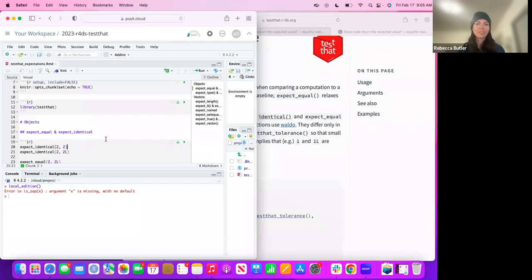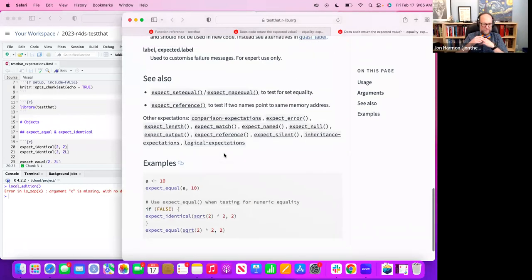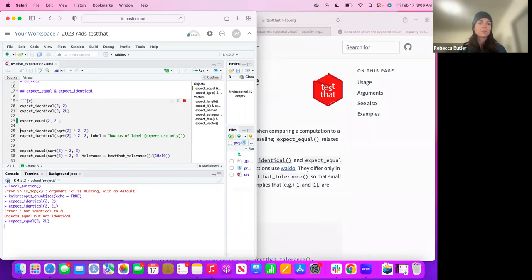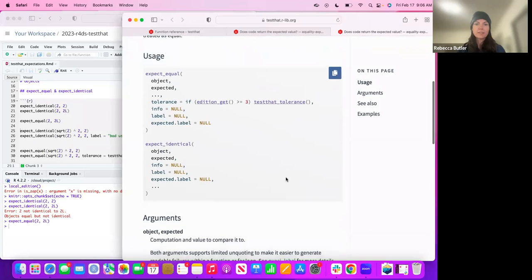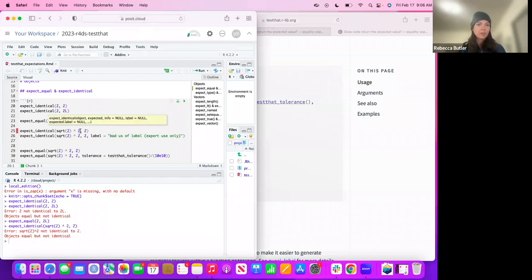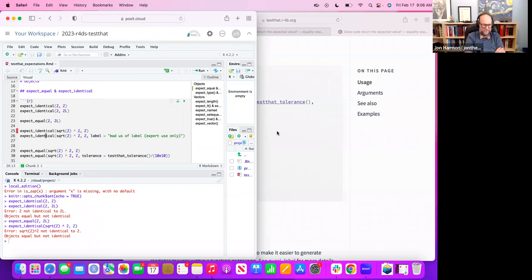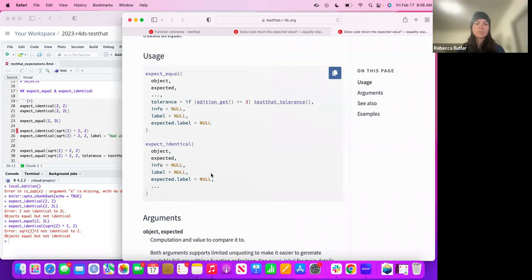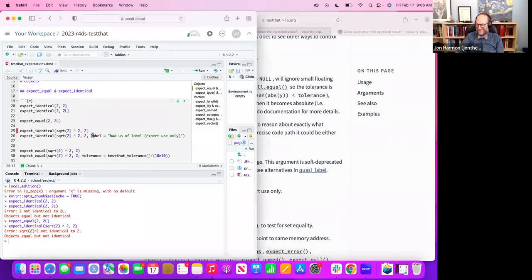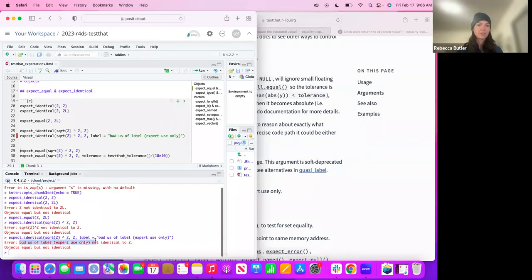I went through and took the documentation examples. So `expect_identical` — if they're truly identical, it returns nothing. Even though 2 and 2L look pretty similar, they're equal but not identical, and it tells you that much. `expect_equal` allows a tolerance that you can set. It has some default. If you hit identical but get into weirdness about how things are stored and rounding, they're going to be not identical. There are extra arguments for expert use only.